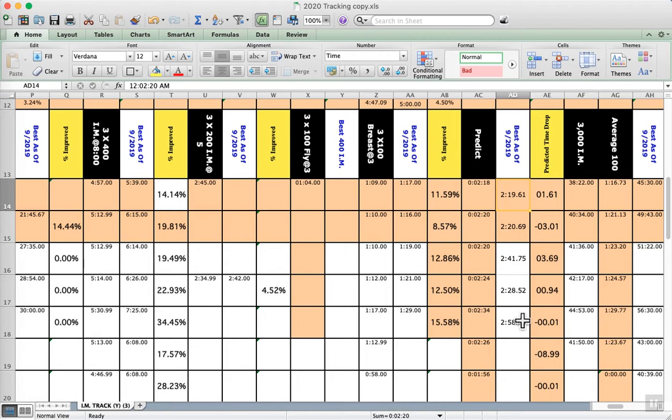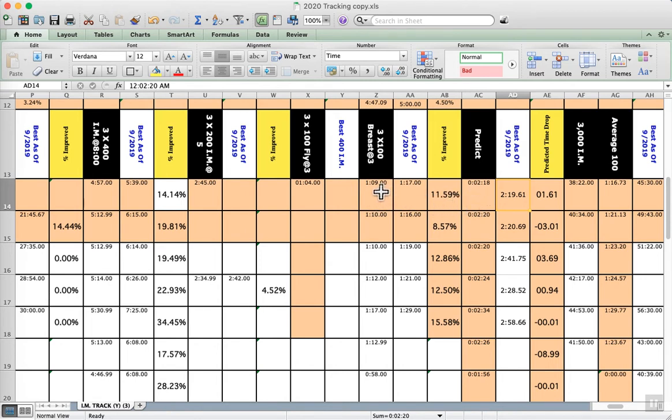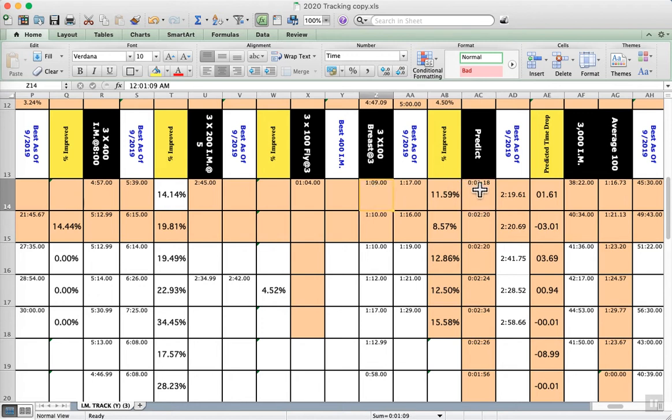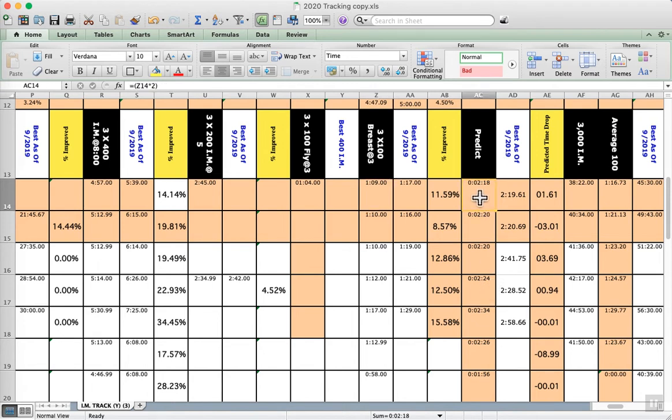In this case, what we added was a predictive set. So 3x100s breaststroke on holding 1:09 predicts a 2:18. Now, that's what we're saying. We're doubling this, 3x100s on three, and we pretty much think that they're going to be really close to this time. Now, you've got swimmers that are going to, you've got meet swimmers and you've got swimmers that drive you crazy. They leave it in the warm-up, they leave it in the training pool. And they'll drive you crazy. They drive me crazy. It does happen.